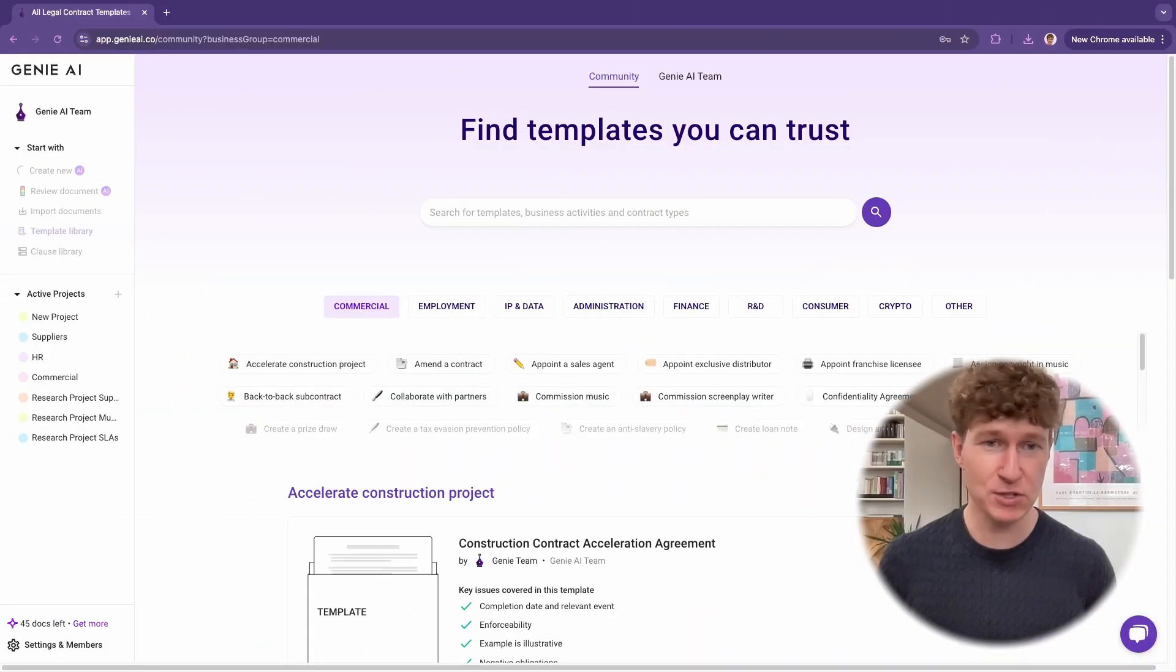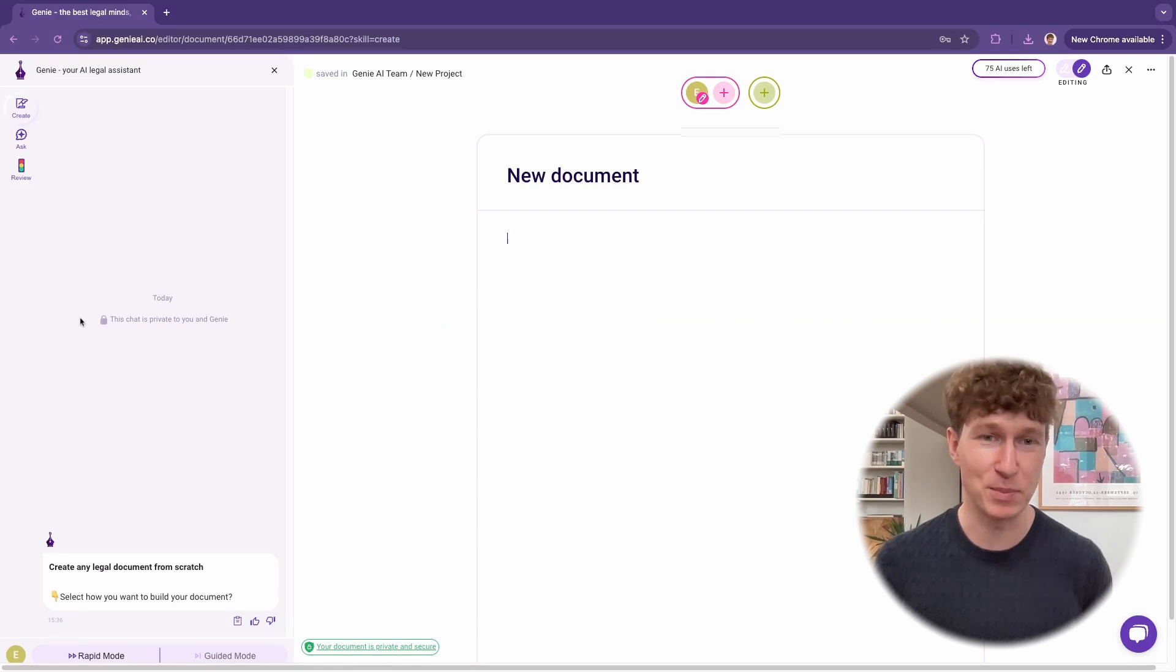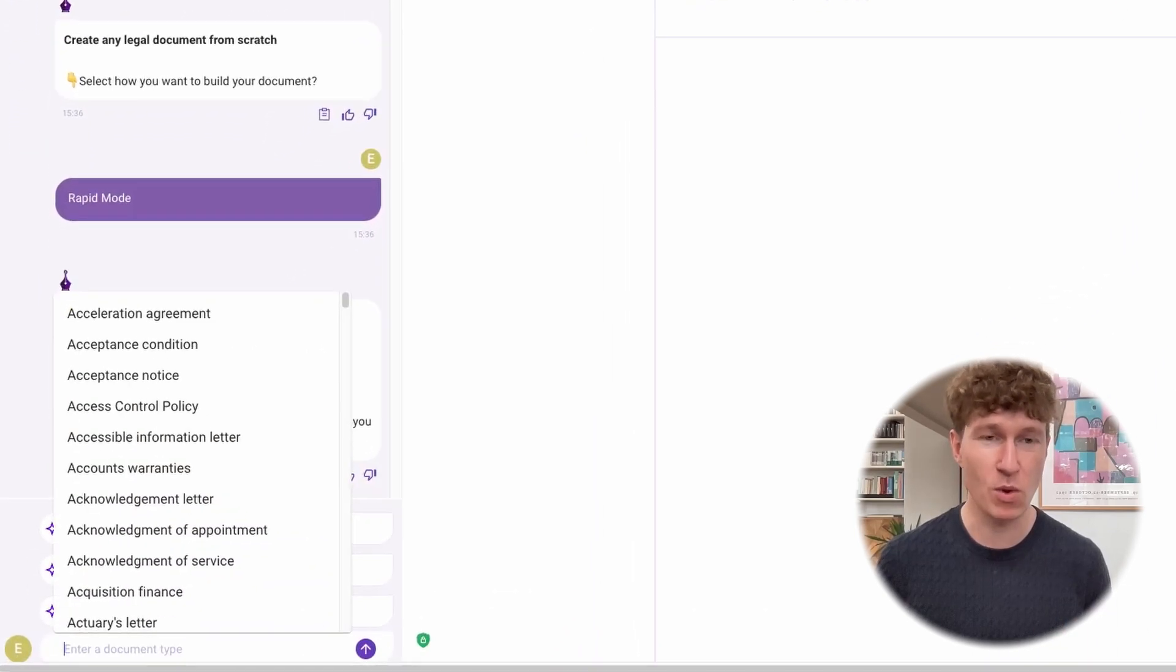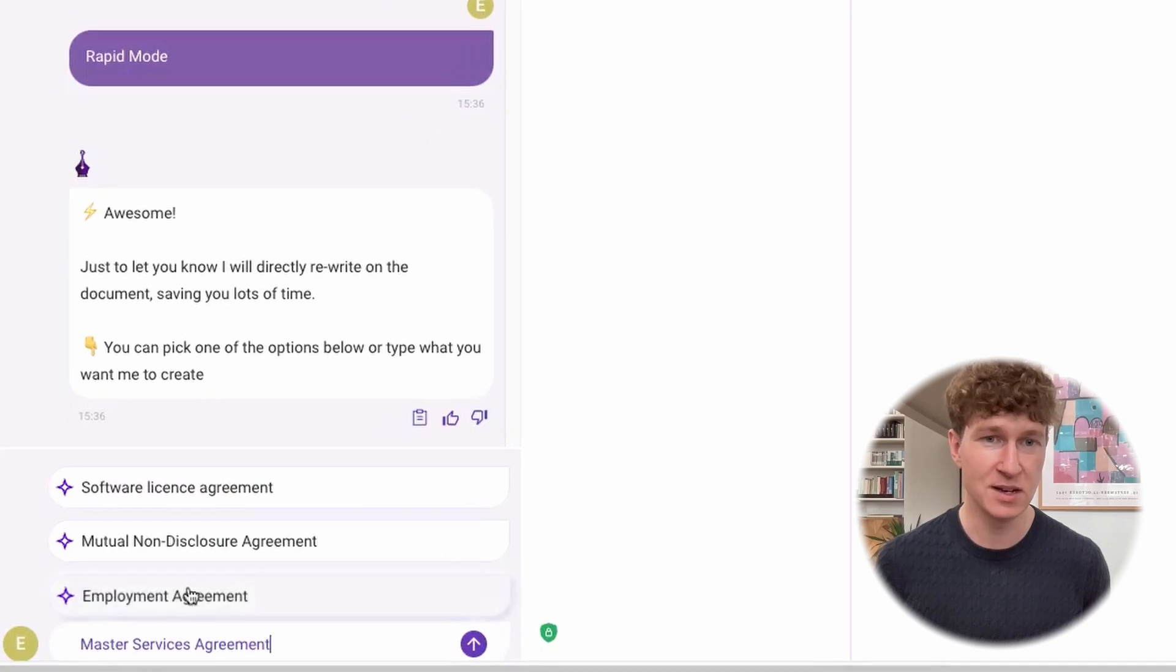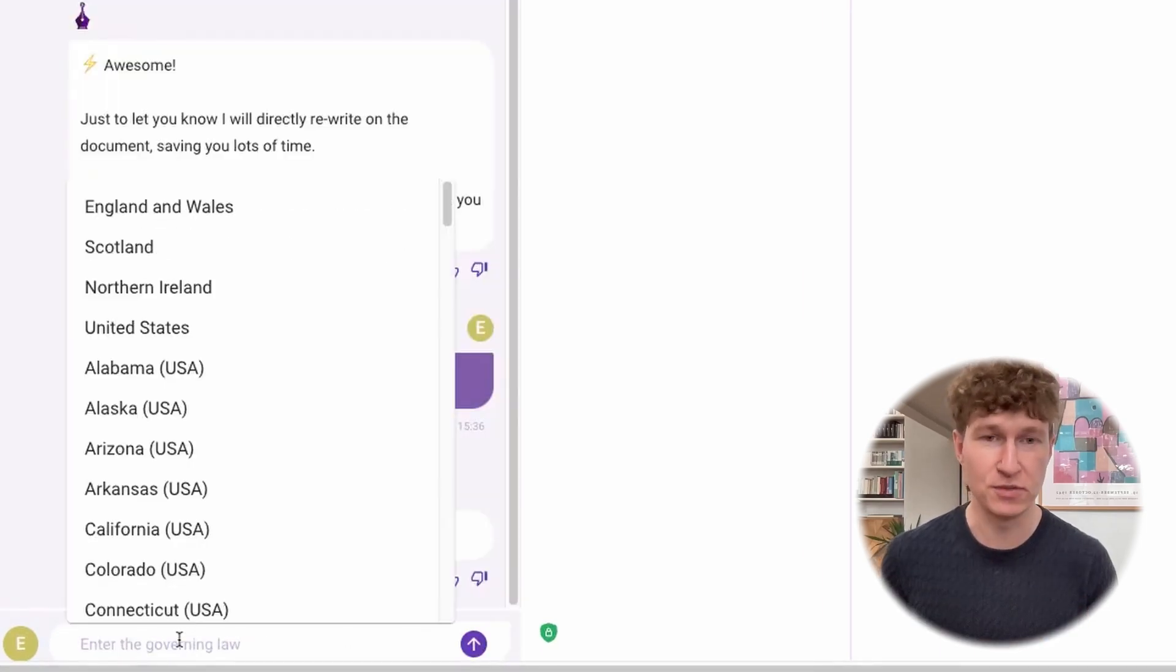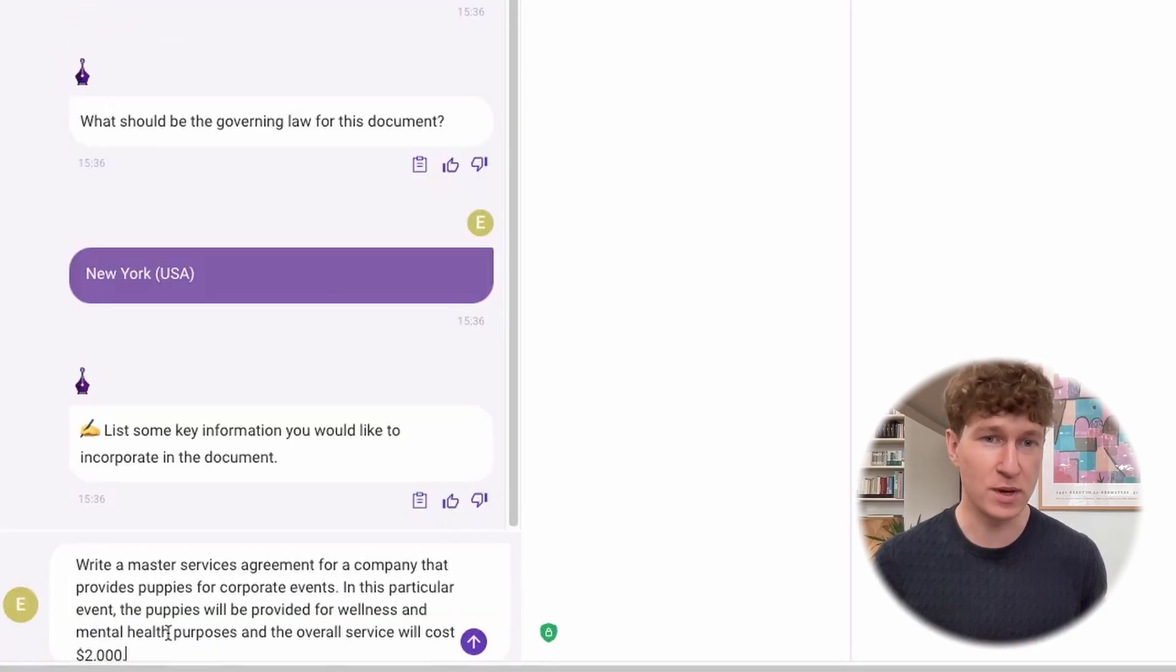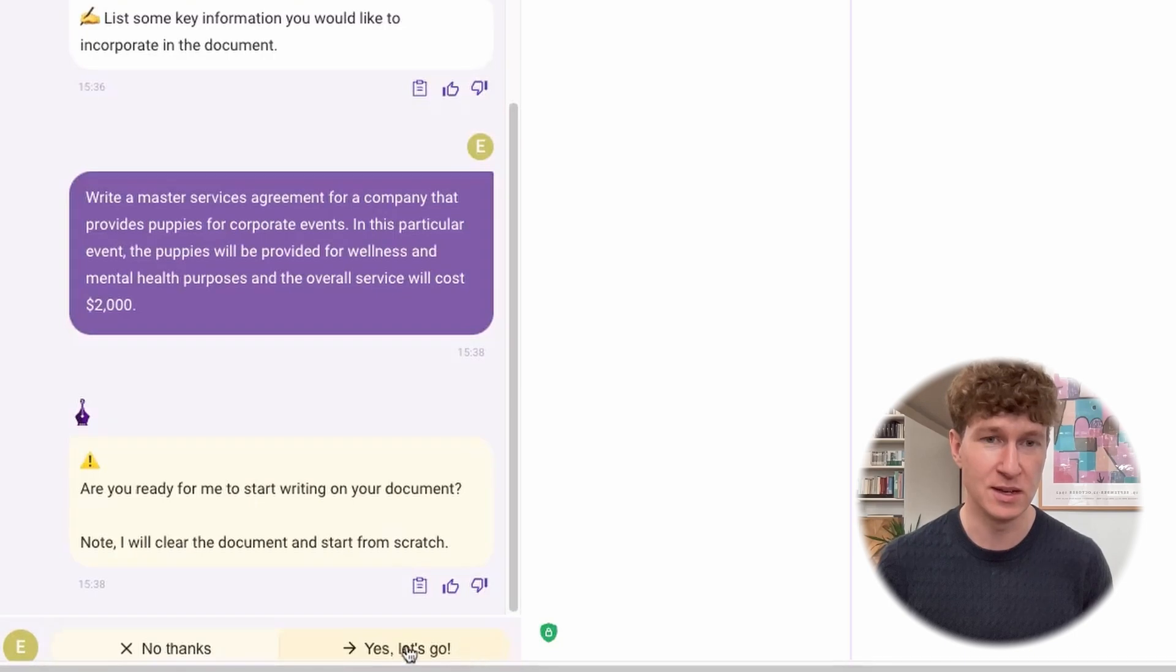If you're staring at a blank page and need to draft a contract from scratch, Genie can help. In Create mode, simply tell Genie what kind of document you want to create, the jurisdiction of your document, and any and all key information you'd like to include.